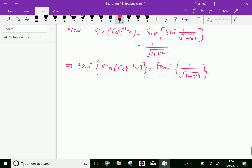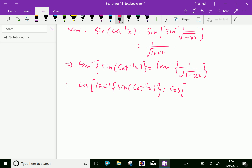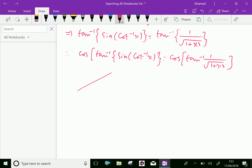Now we will express completely: cos of tan inverse of sin of cot inverse x equals cos of tan inverse of 1 over square root of 1 plus x squared. To evaluate this, suppose this angle is theta, and tan theta equals opposite over adjacent, where opposite is 1.